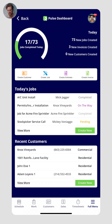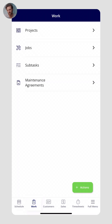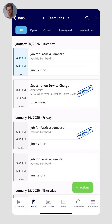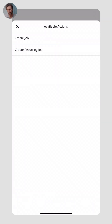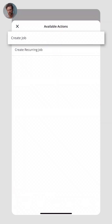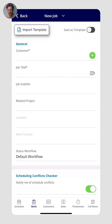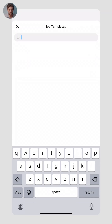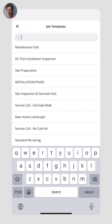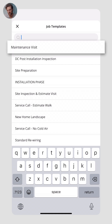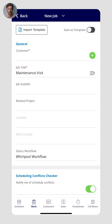Now let's go into more detail about what it looks like to create a job, estimate, and invoice. We'll go to the work tab and click on jobs to create a new job. You can create a recurring job or a brand new one-off job. You'll notice the Import Template button at the top — templates are a great way to standardize processes within FieldPulse. For instance, if you're doing maintenance visits several times a week, this pre-fills information to prevent repetitive data entry.